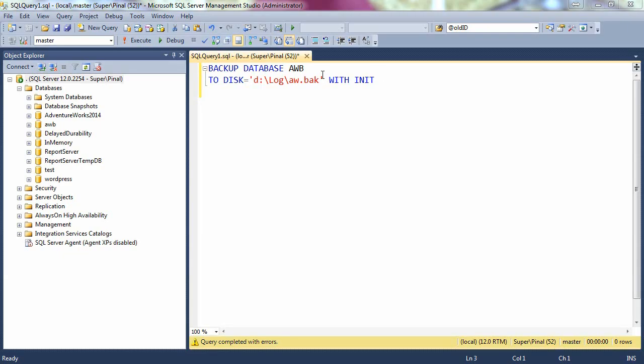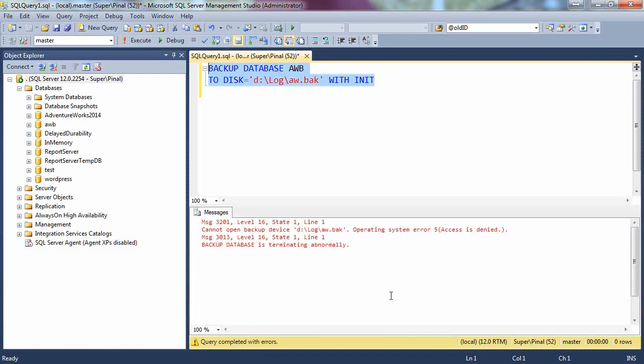Let's try to take a backup of database AWB. When we execute this script it gives us an error that it cannot open backup device. The error is access denied by operating system. To fix this error, let's go to our folder where we have stored our backup.